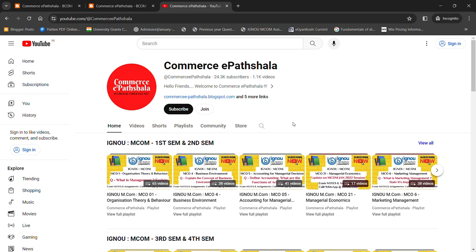Hey guys, welcome to Commerce Pathshala. I hope that you all did well in your exams.